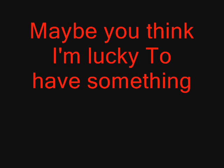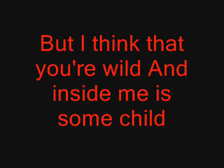maybe you think I'm lucky to have something to do. But I think that you're wild cause I need some child.